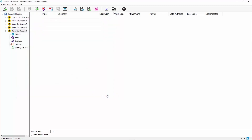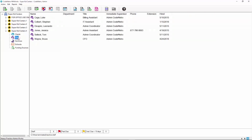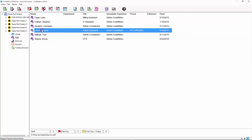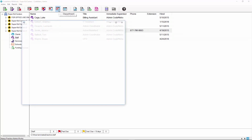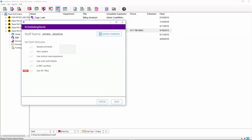Let's now assign the attributes to a staff member. On your MPA Works main screen, select Staff located on the left of the screen. The staff list will be displayed. Highlight the staff you wish to assign attributes to, then select the Scheduling Genie icon located on the top toolbar.